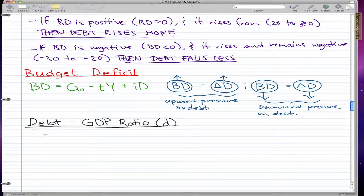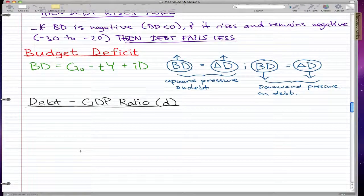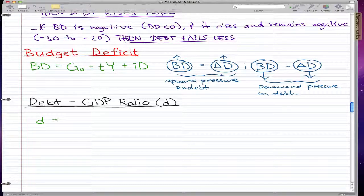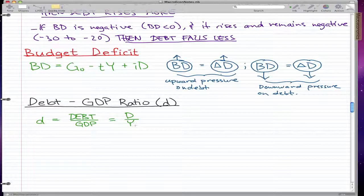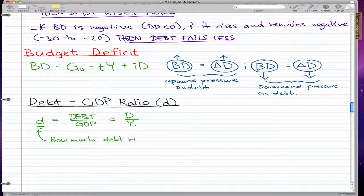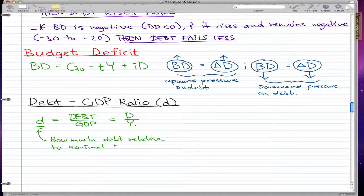That's all you really need to know for the budget deficit. Now I want to go through the debt-to-GDP ratio. The formula for the debt-to-GDP ratio is d equals debt over GDP. There are various ways to calculate it, but this is the most popular one. We can abbreviate it as big D over Y, where D is how much debt we have relative to our nominal GDP.